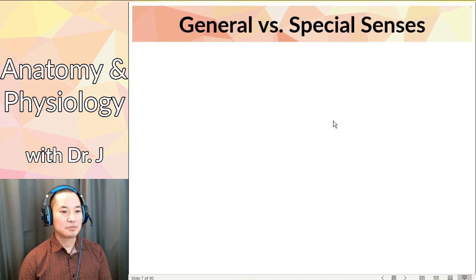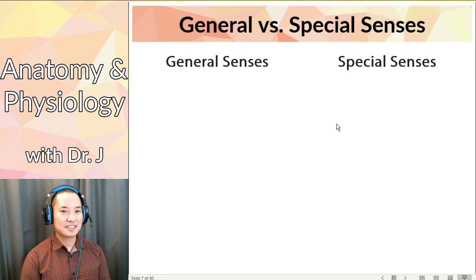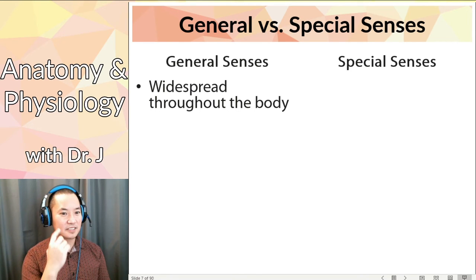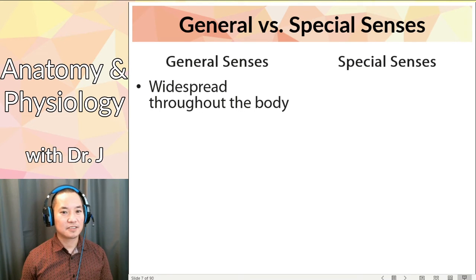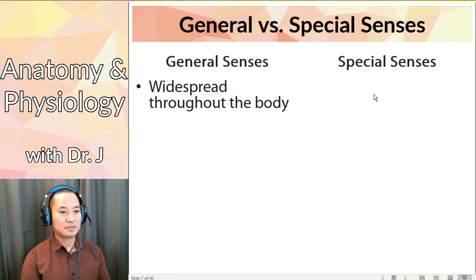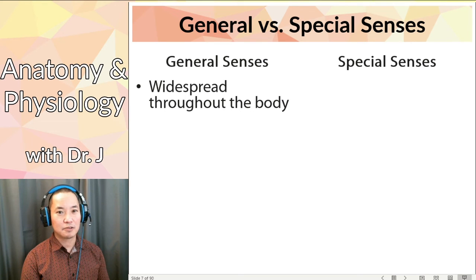This is when we have to talk about general versus special senses. General senses are widespread throughout your body - things like all those somatosensations and senses of touch. Can you feel something touching your cheek, your arm, your thigh? Yes, so you have a sense of touch all throughout your body, making touch a general sense. And things like pain - can you feel pain in your eye, your mouth, your throat, your lower back? Yes, so pain is also a general sense.